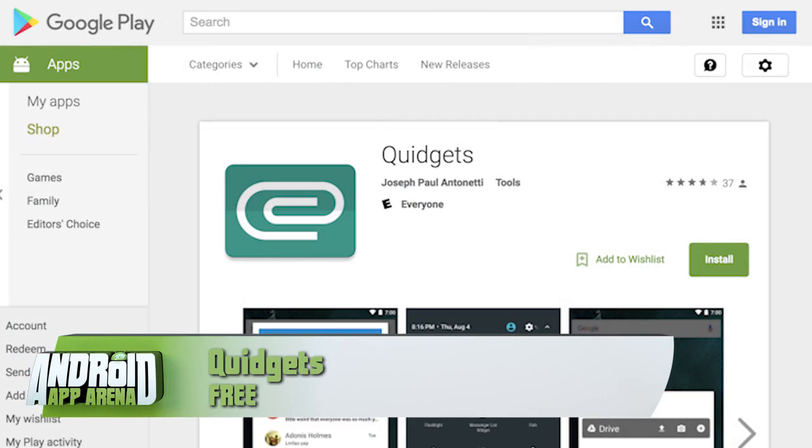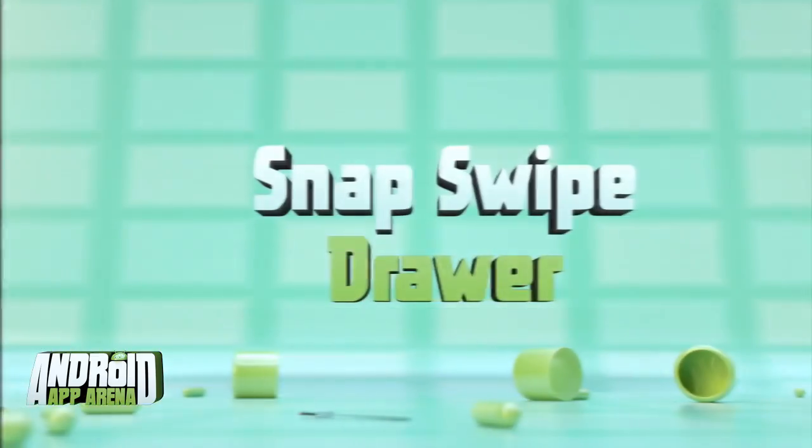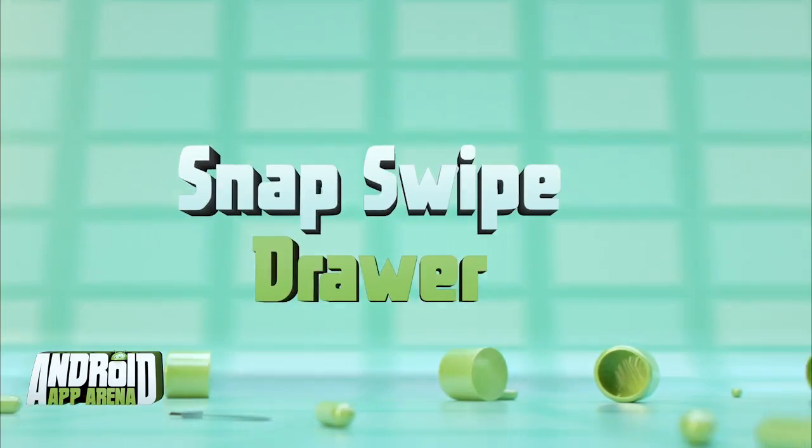You can find Quidgets in the Play Store for free.